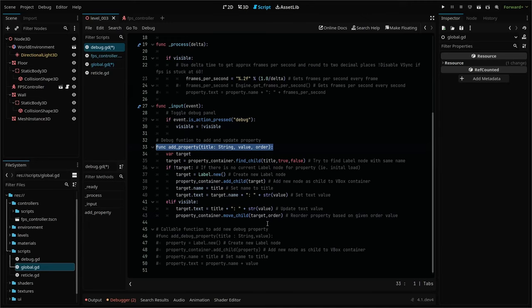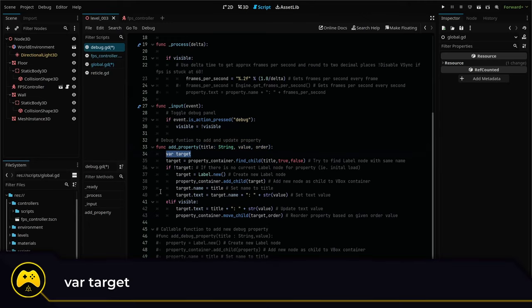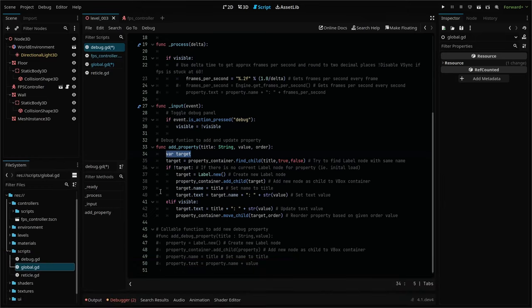When run, it sets a new variable called target. This will hold our new label node that will be created each time we run the function. Because we're calling this function sometimes from process functions, we need to update our label text. And because we don't want to add another line to create the label node, then another line to update it, we're going to run both processes in the same function like this. First,